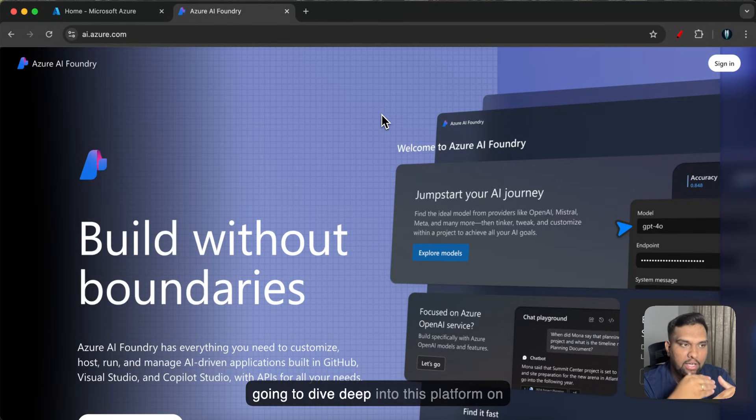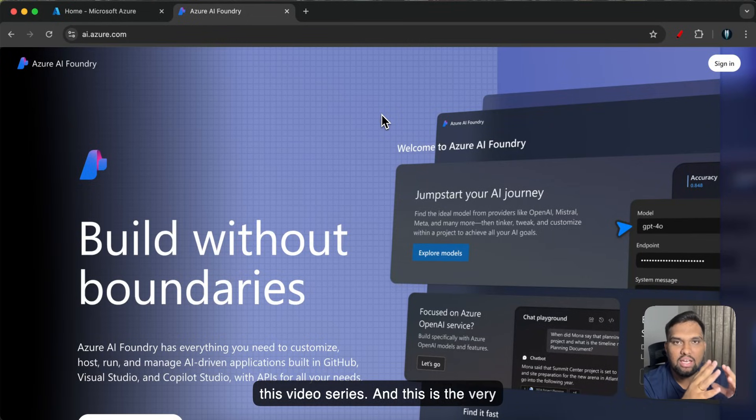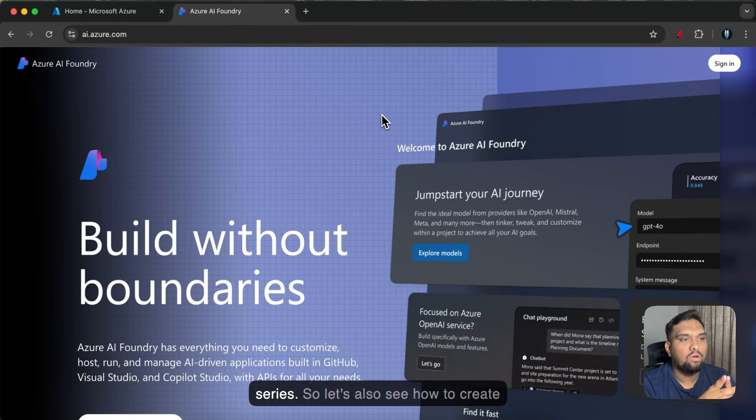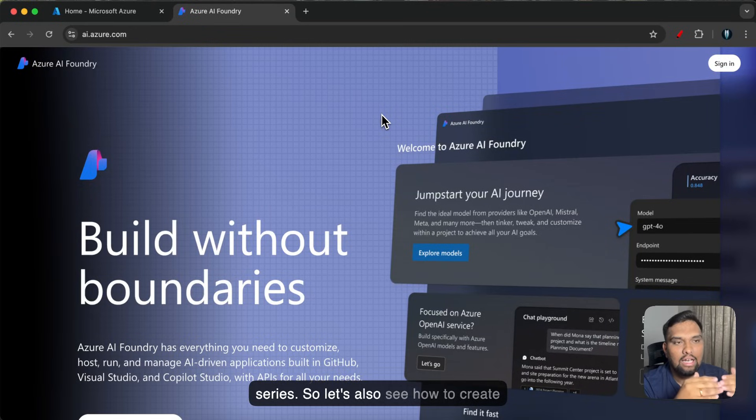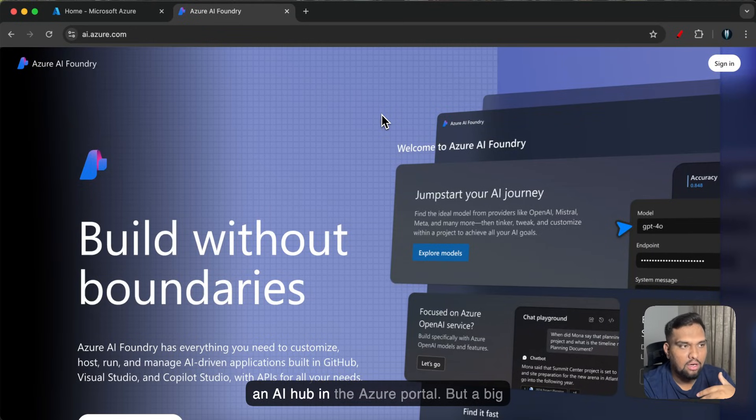We are going to dive deep into this platform in this video series and this is the very beginning, the very first video of this series. So let's also see how to create an AI hub in the Azure portal.